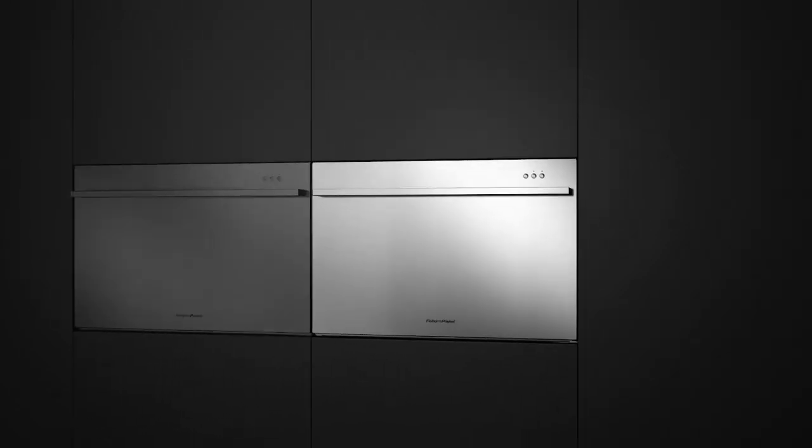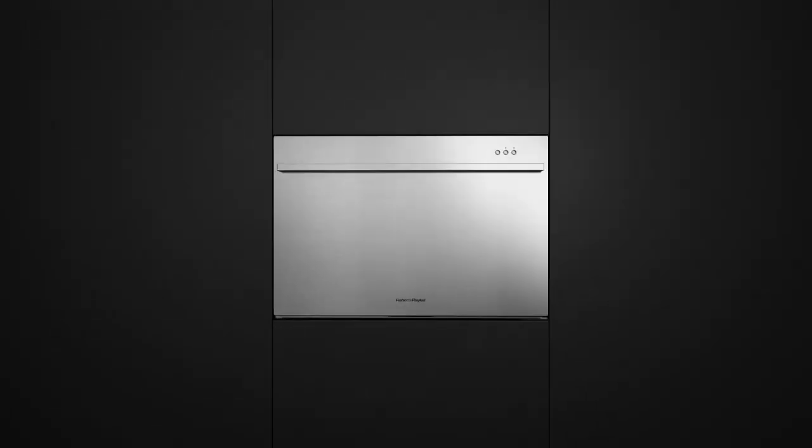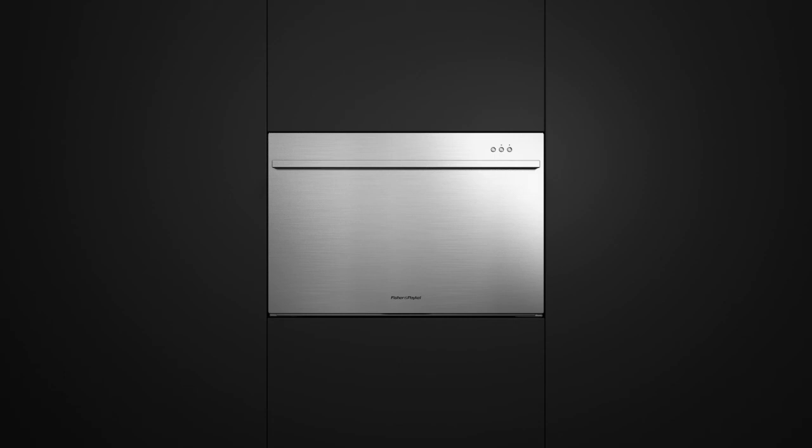Fisher & Paykel's DishDrawer technology redefines what a dishwasher can be.